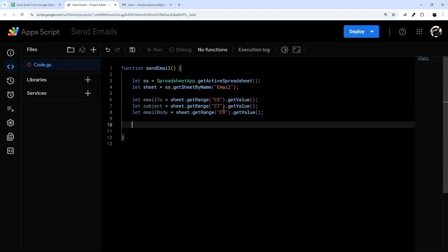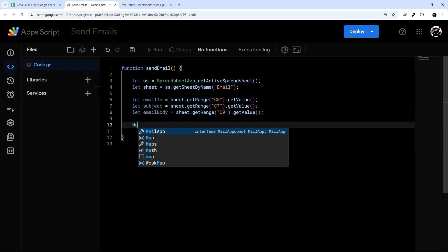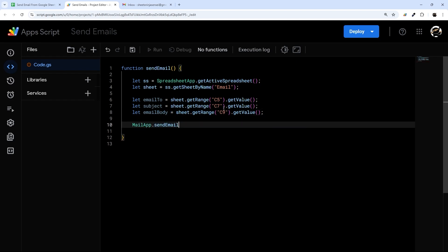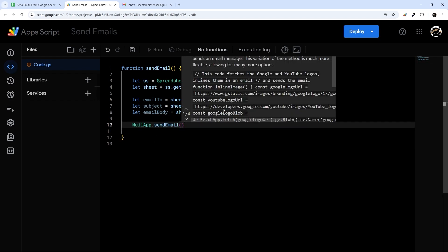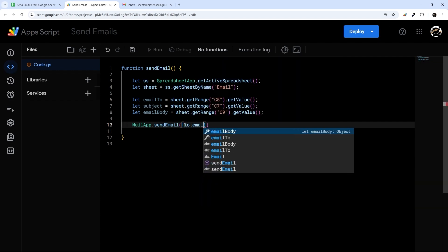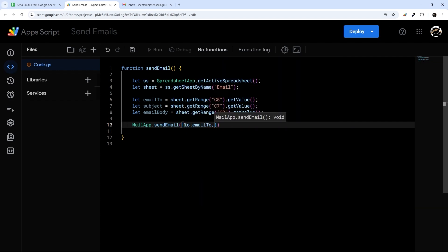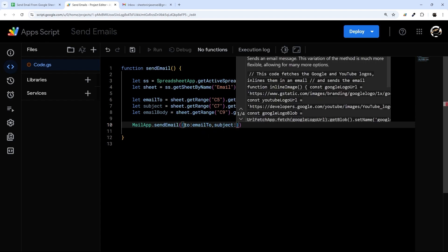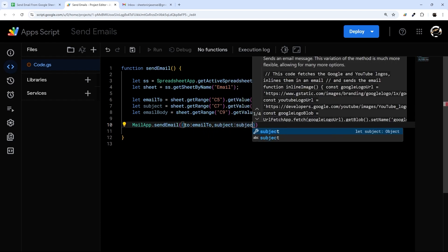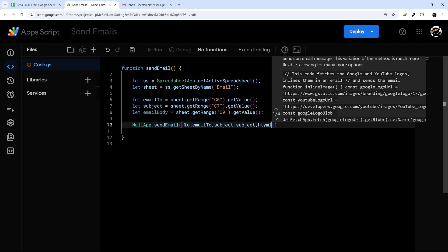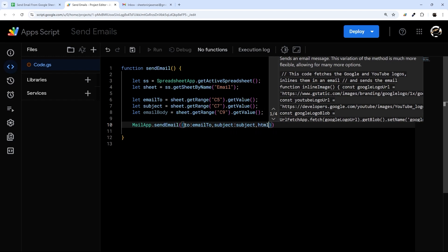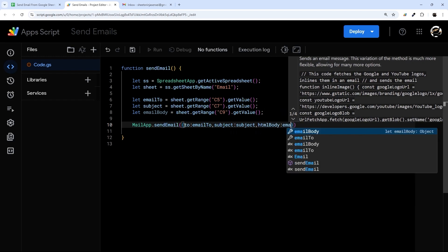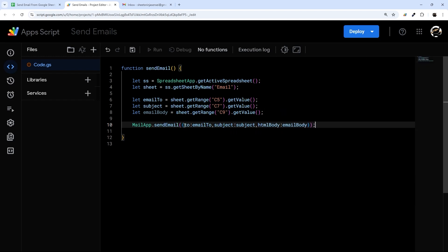All right, we're almost done. So all we need to do now is MailApp and sendEmail. I'm going to use these brackets and then we're going to do 'to' and that email_to, 'subject' will be subject, and then finally htmlBody will be our email body. And believe it or not that is all we need for the script.